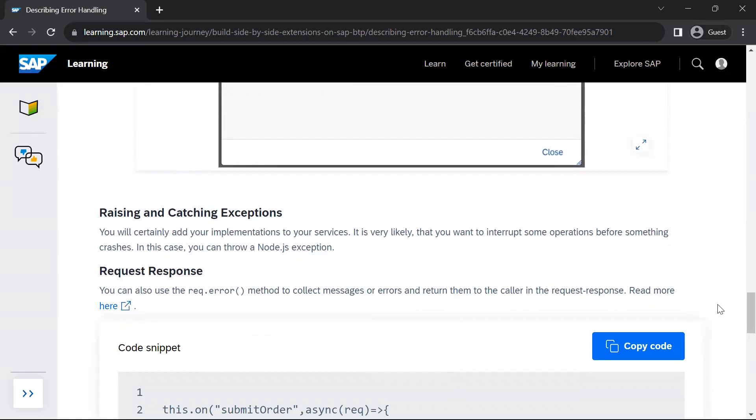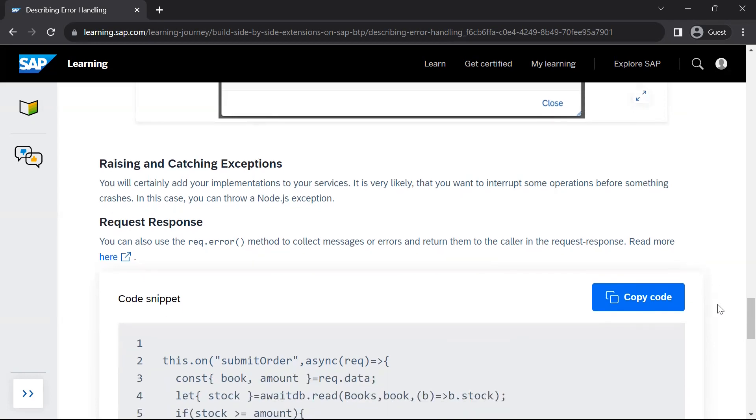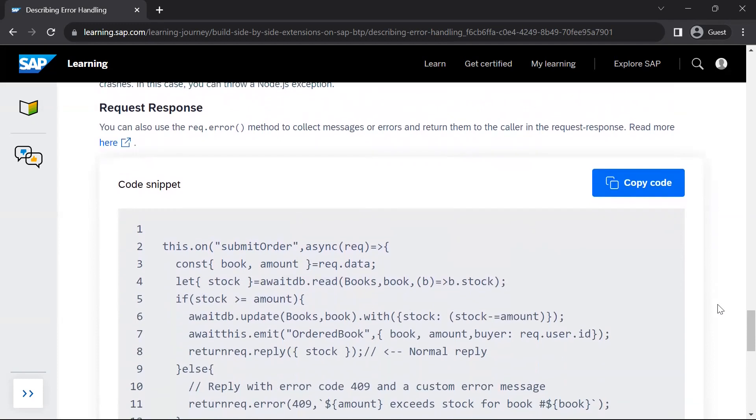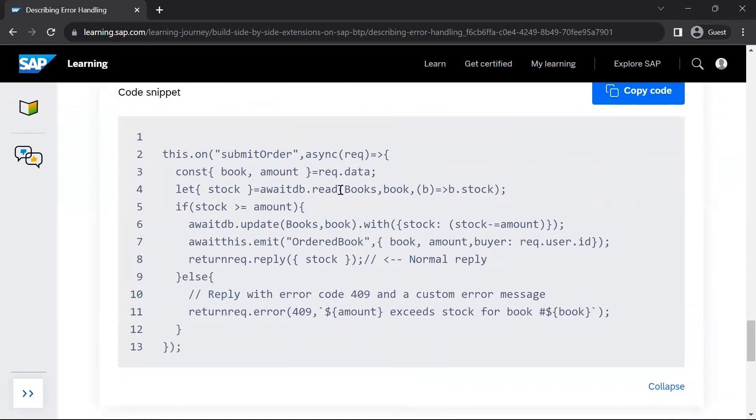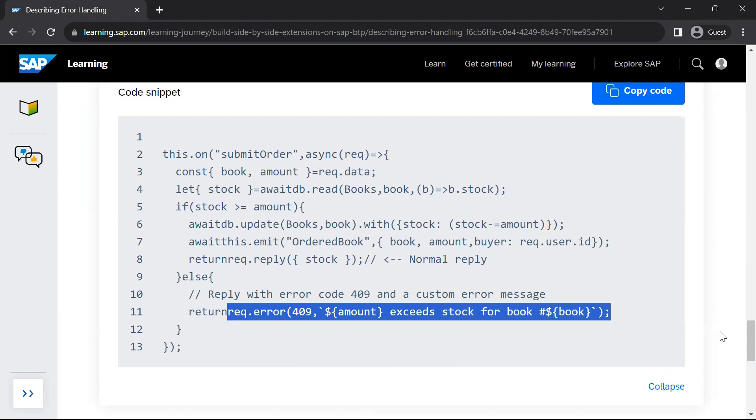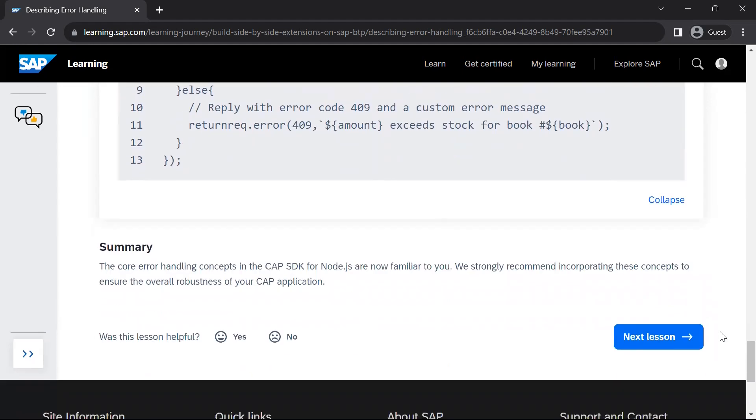Raising and catching exceptions. You will certainly add your implementations to your services. It is very likely that you want to interrupt some operations before something crashes. In this case, you can throw a Node.js exception. Now request response. When your service is getting triggered, when your service is getting executed, you can make use of the request rec.error method to collect the messages or errors and return them to the caller. In this example, you can see this is again a custom implementation of a particular service. So if an error occurs, if there is a scenario where you want to give some error message back to the caller, you can make use of the rec.error method to provide a meaningful error message. In summary, the core error handling concepts in CAP SDK for Node.js are now familiar to you and it is strongly recommended to incorporate these concepts.